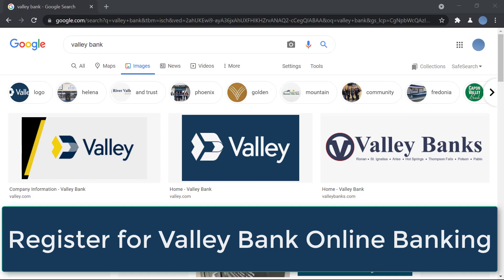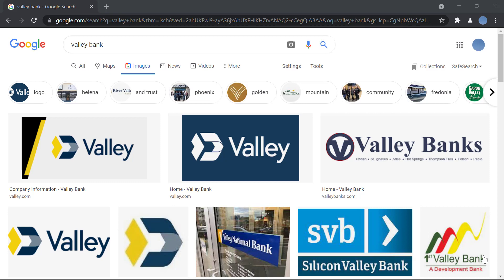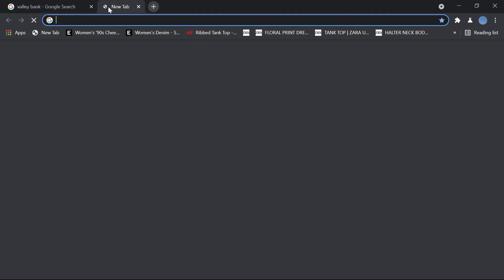Hello everyone, welcome to our channel. In today's video I'll be showing you how to register for online access in Valley Bank. But before we do that, please go ahead and subscribe to our channel for more videos like this and don't forget to hit the bell icon so you do not miss an update from us.